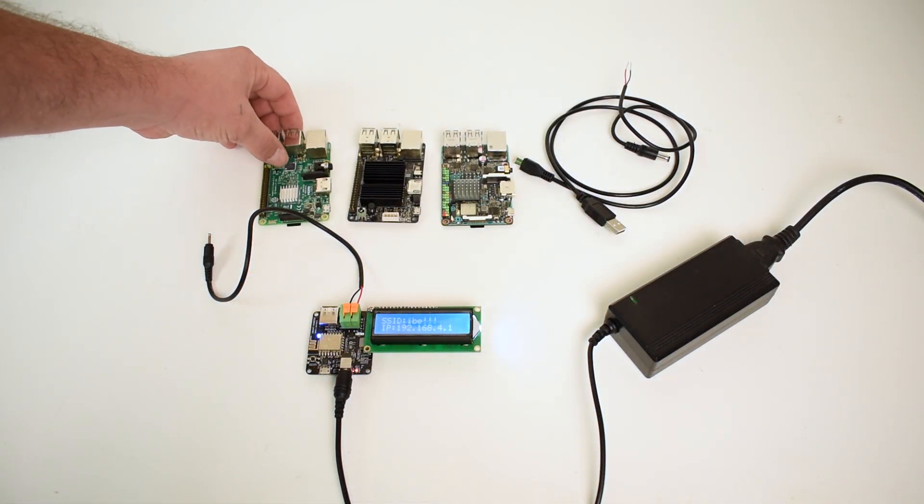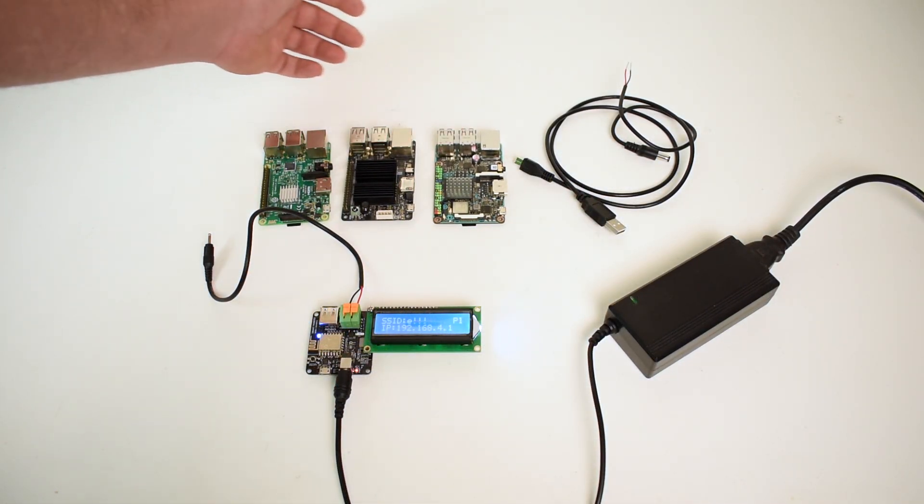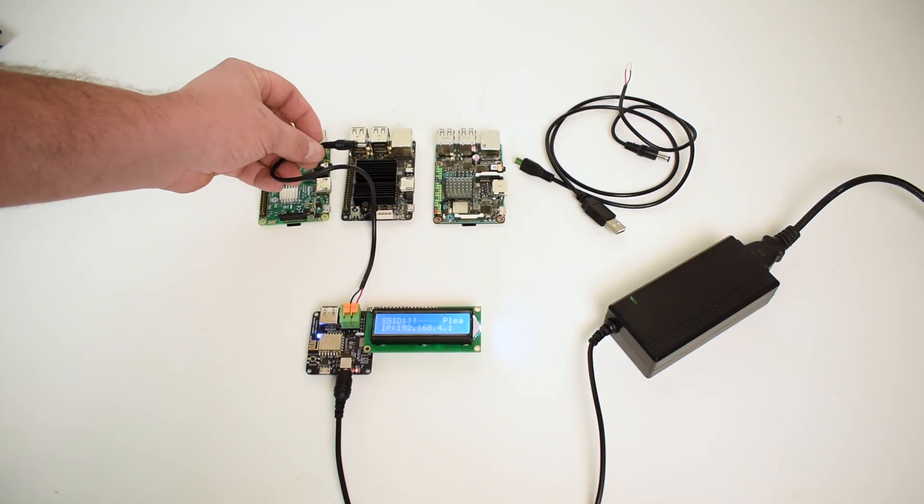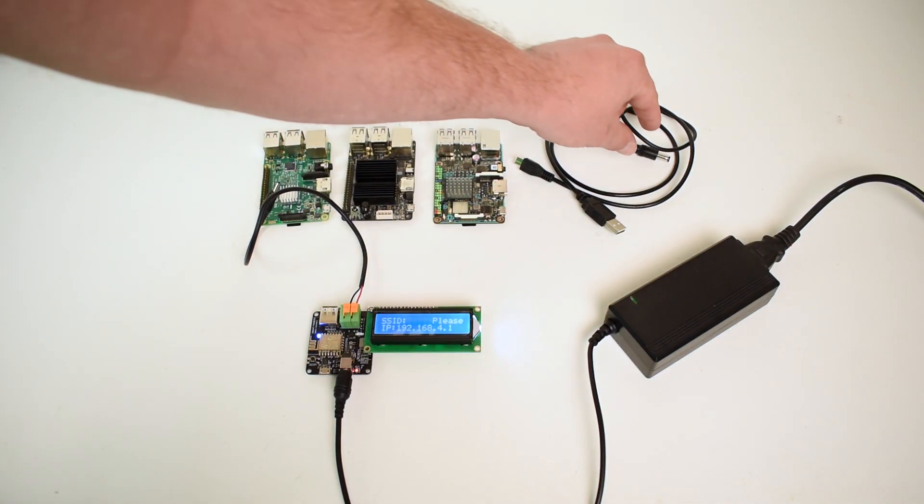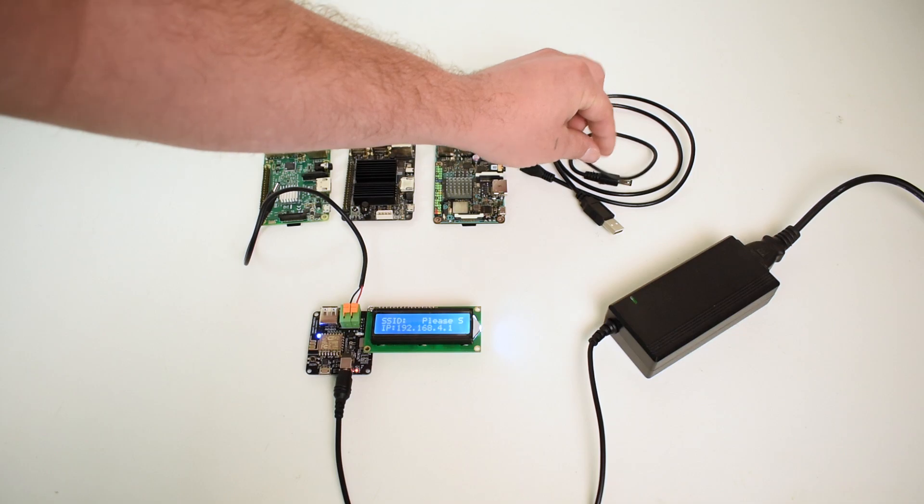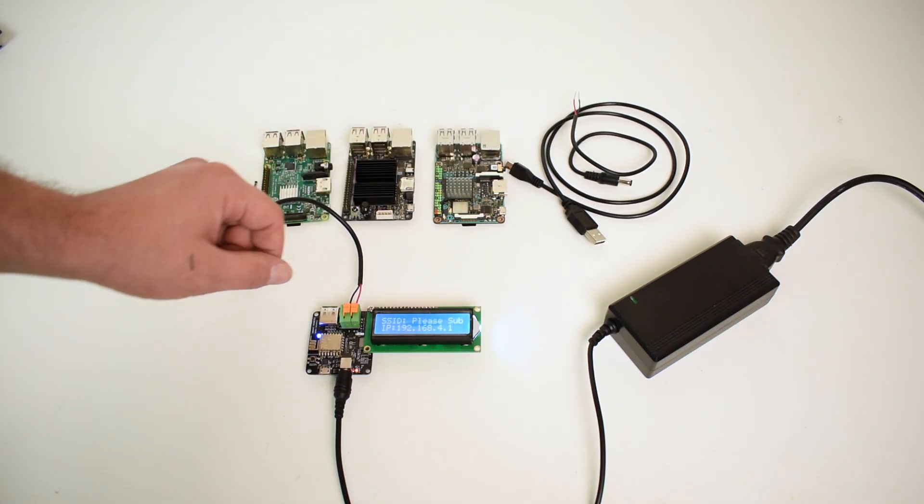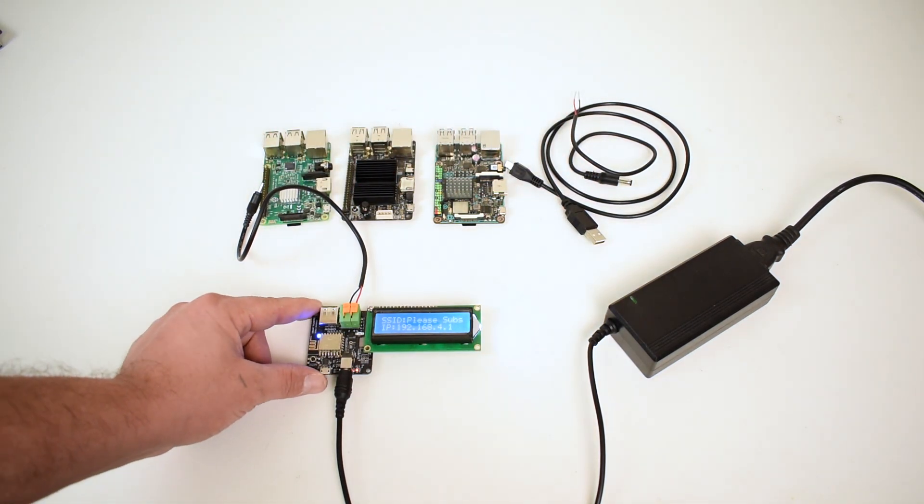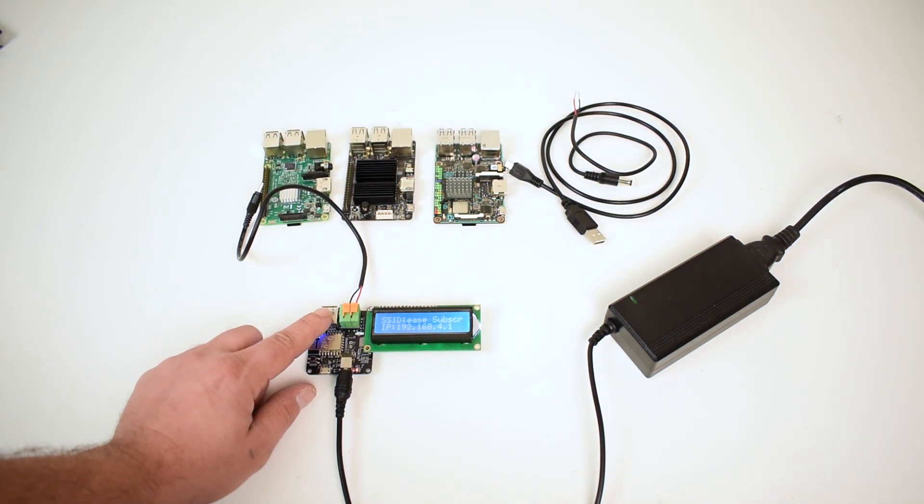I have a Pi 3, the C2, and an Asus Tinkerboard. I'm using the Odroid C2 plug. That's the one I'm going to be testing in this video, but it does come with a bigger plug for like the XU4 and a USB cable. So here's the unit.